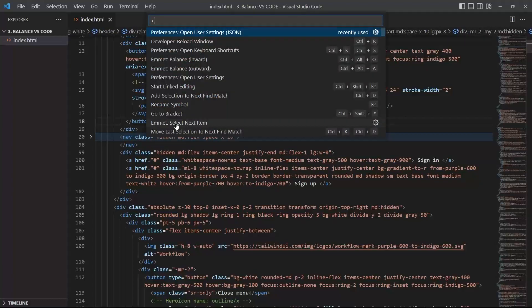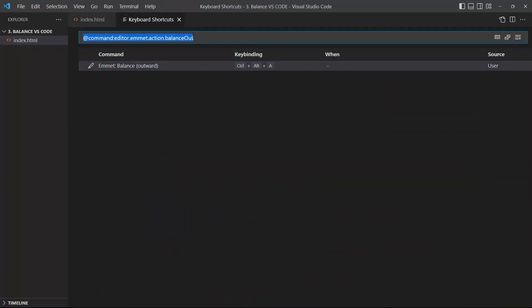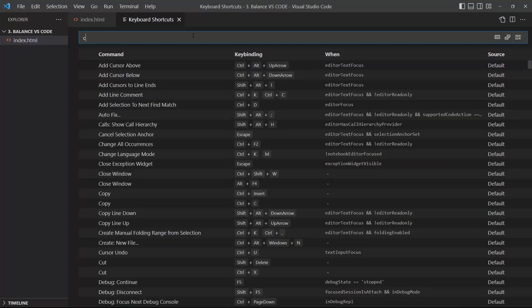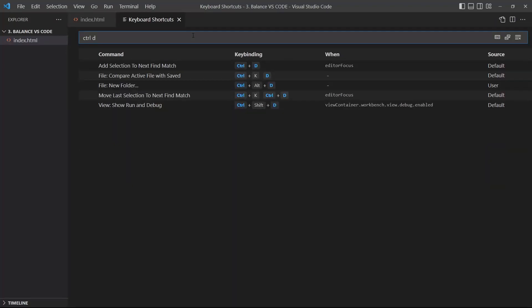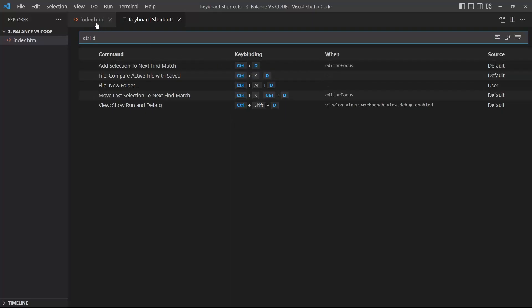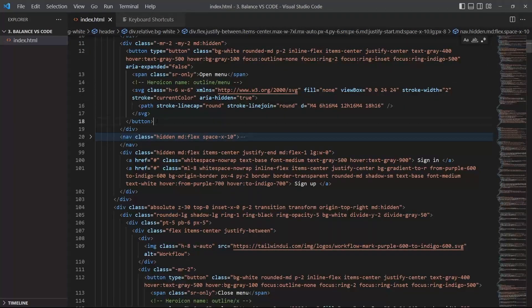So that command is called, if I go to the shortcuts and I try Ctrl D, Ctrl D is the add selection to next find match. So if you want to just Ctrl D something just like that.